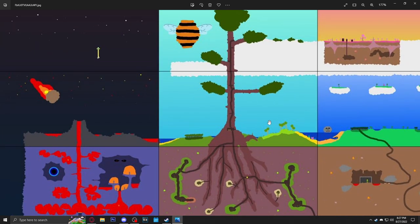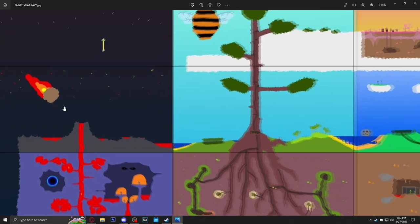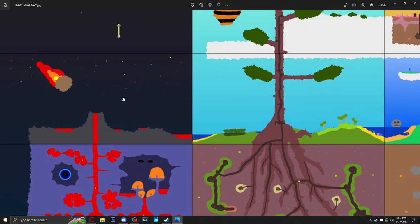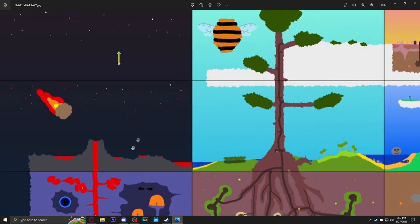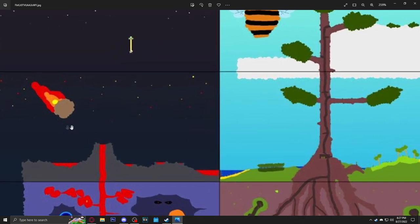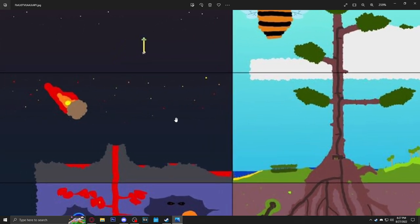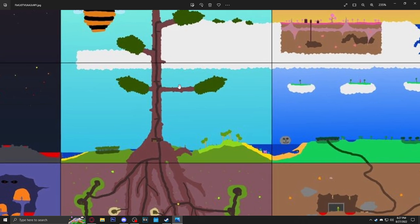We move on to the next layer below that. We got this cool little volcano area and it even has a little underground next to it or underneath it. Look, we got the little meteor falling, very cool. This feels like this would be a very dangerous area to explore.